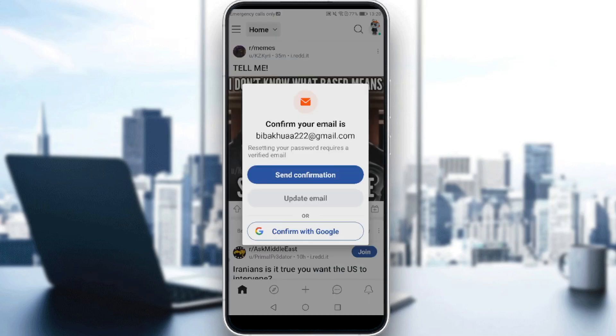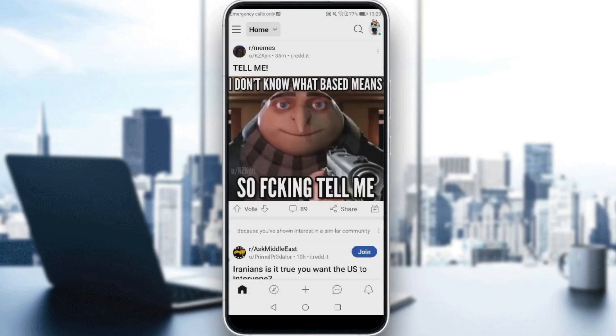Let me just wait. Let me just confirm this email and I'm coming back. Okay, so here I am after actually verifying my email.